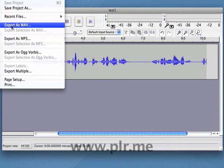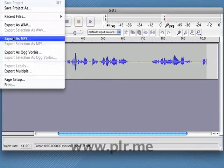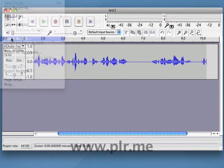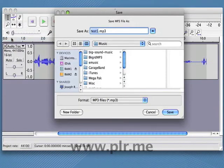If you want to use this as a standalone audio MP3 file, choose Export as MP3. Give it a name that you like and click on Save.